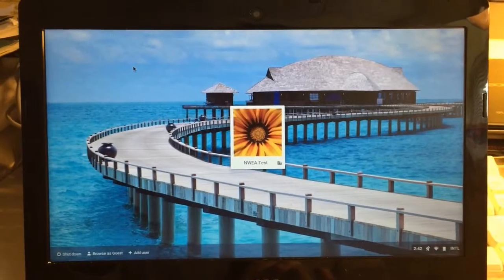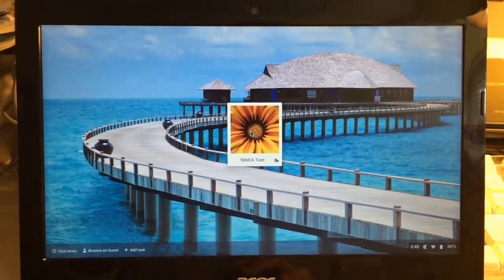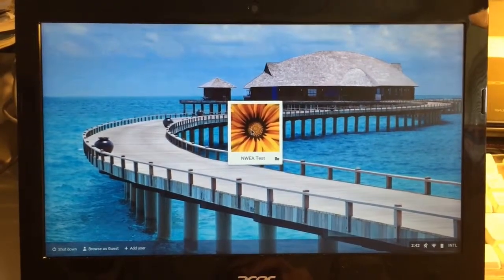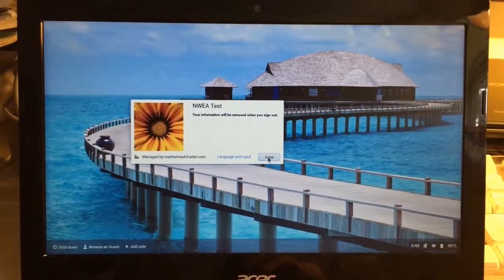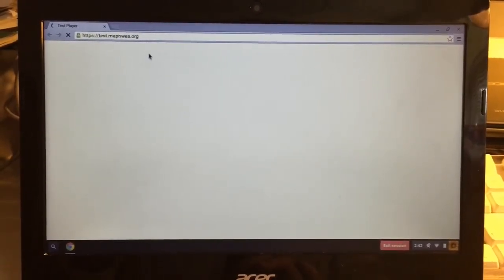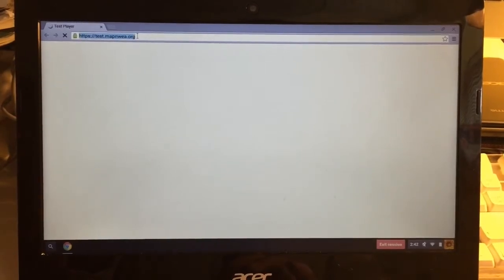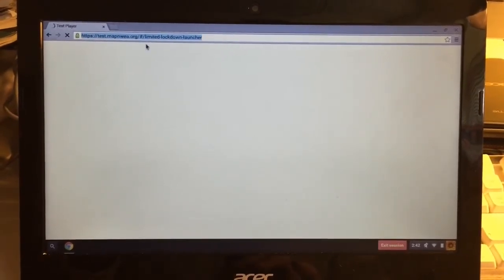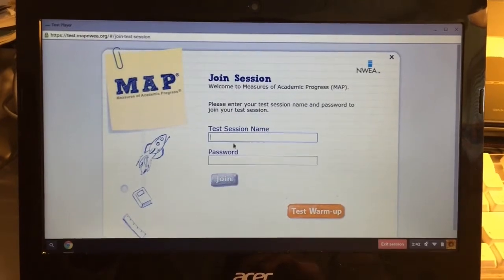To go into NWA, click on the central image and then the Enter button. This will log you into the Chromebook and load the NWA browser. You don't need to go to a specific website — it should take a second or two to load the test session and password screen.